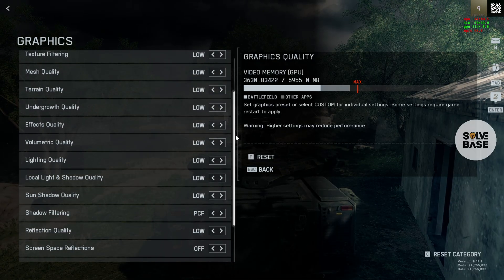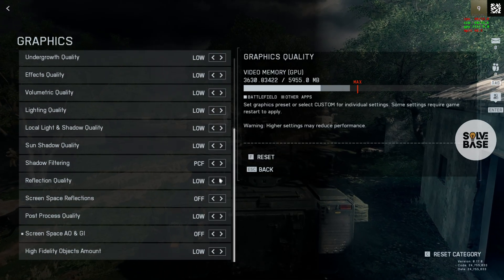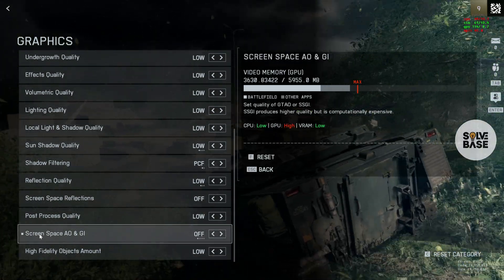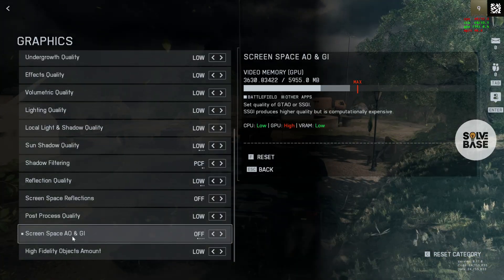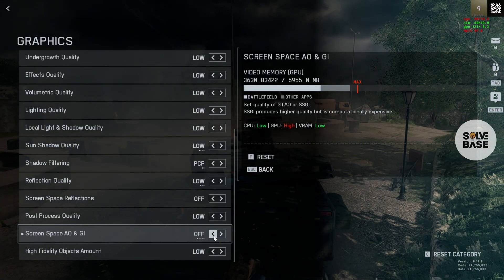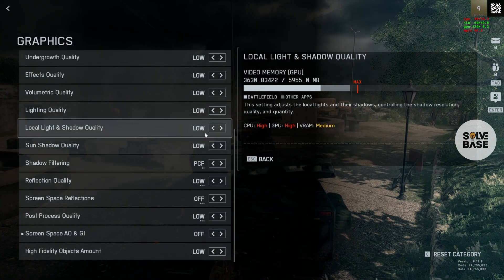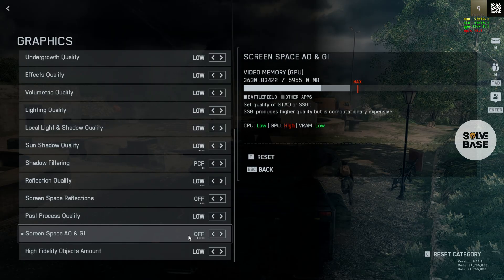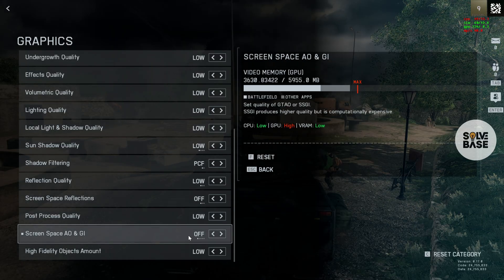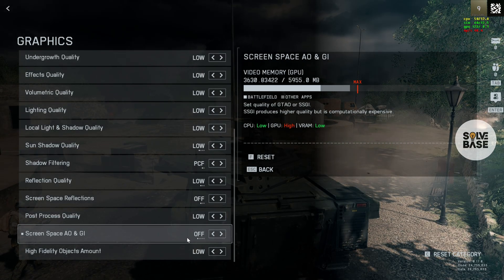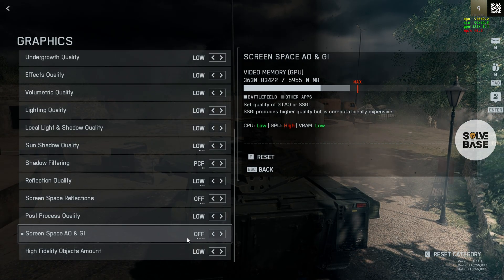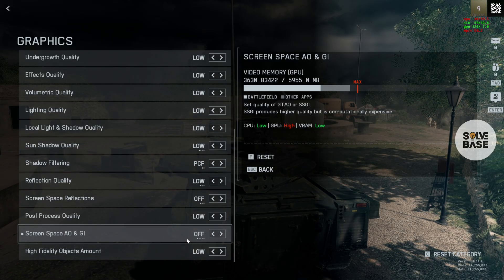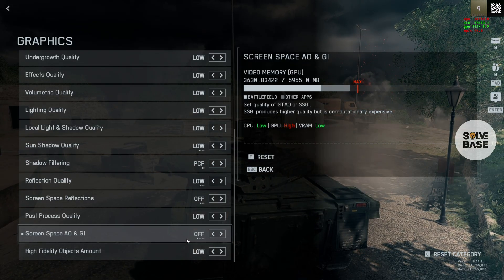All the other settings here should be low. And on the bottom here, the Screen Space AO and GI, you need to make it off. This creates performance issues, so I recommend keeping it off. If you turn on this setting, as you can see on the right, it says that the GPU consumption is high for it.